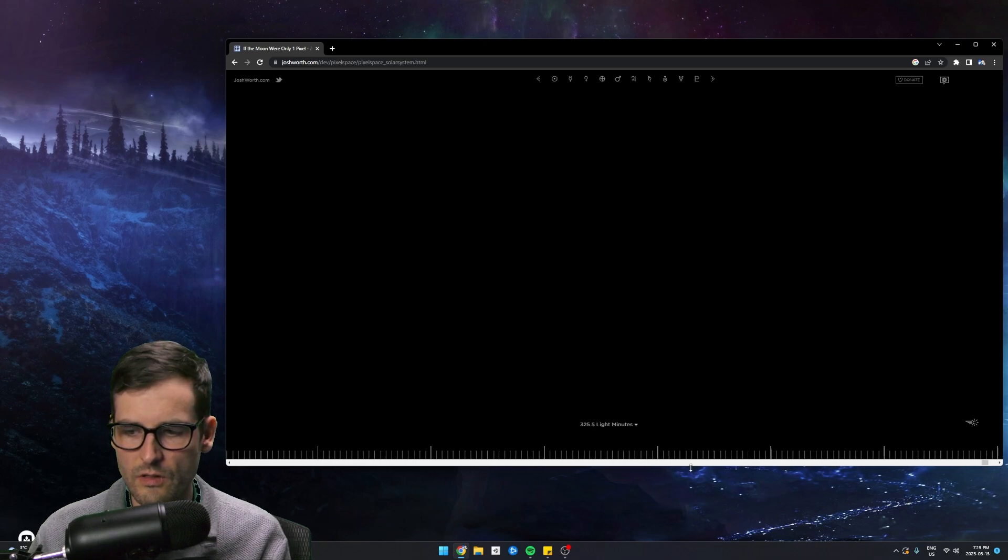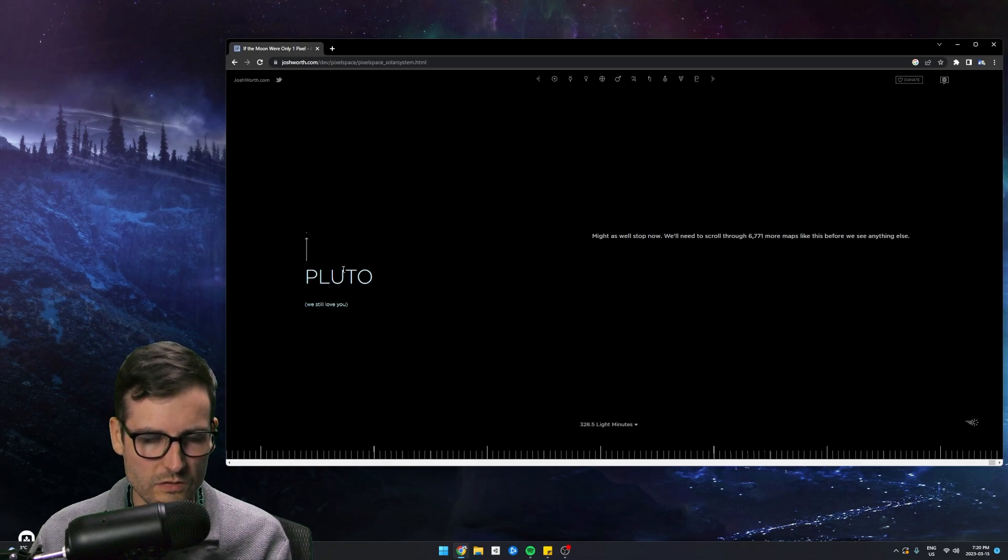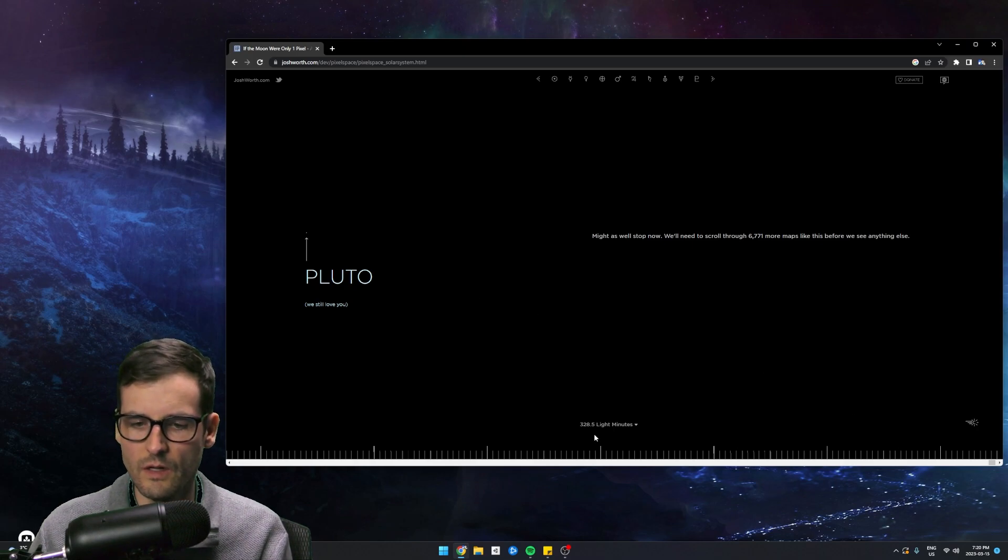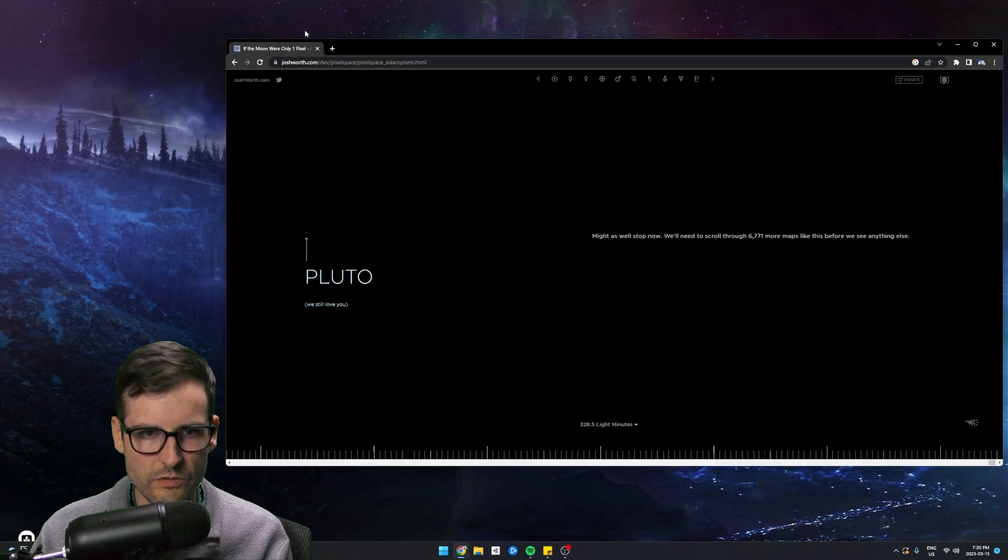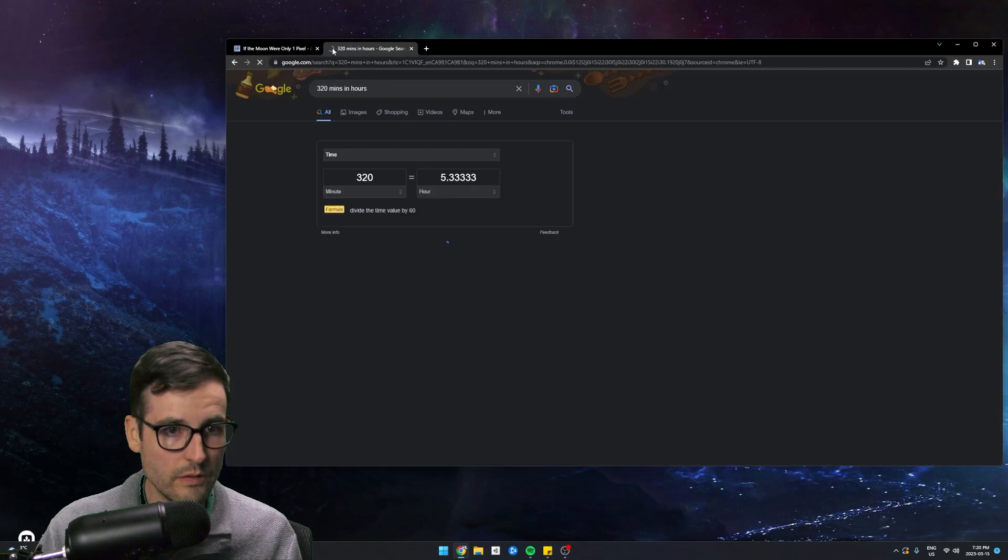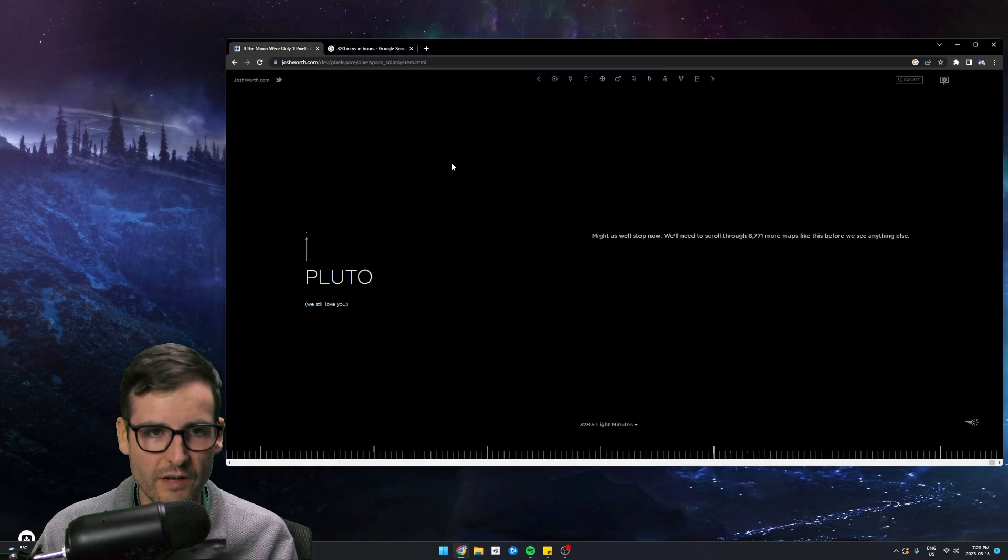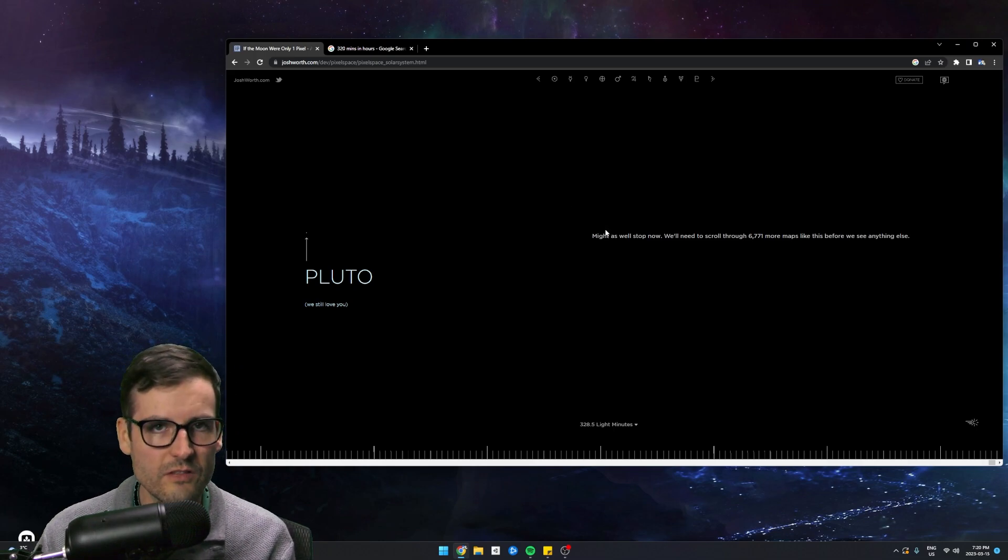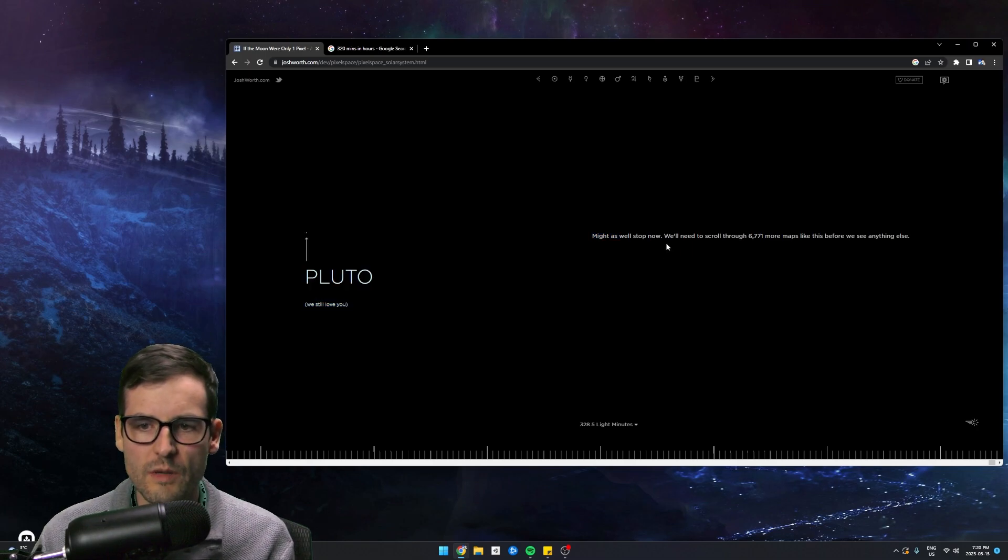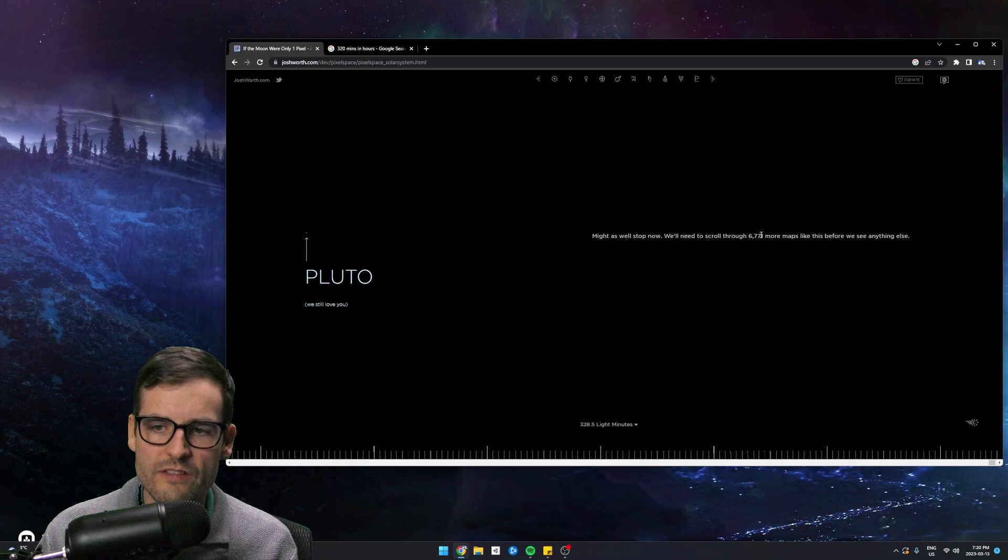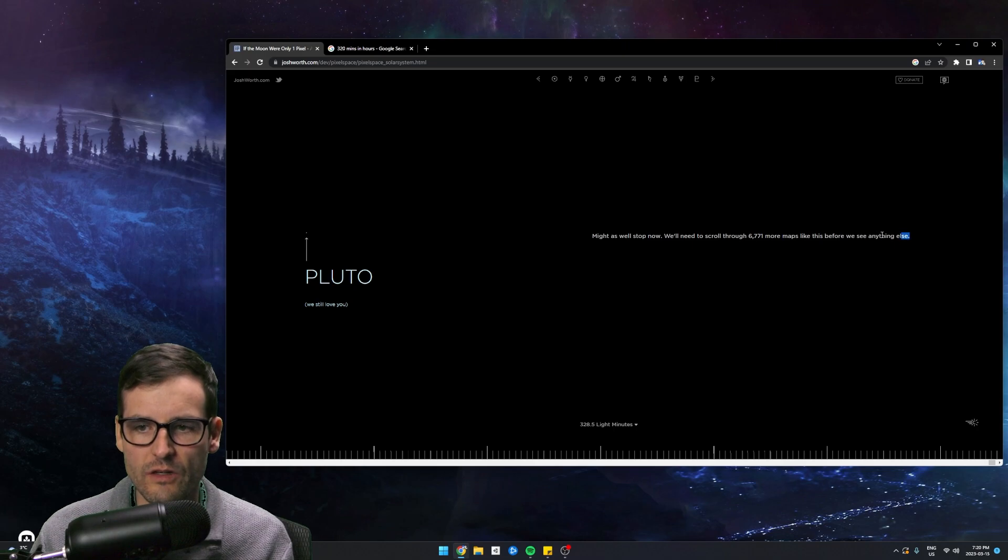Let me turn the light speed off and I just want to travel to show you how far. Let's travel all the way to Pluto. Another mind-blowing fact right here. This is amazing. This is truly mind-blowing again. So we're at Pluto. So that would have taken 320 light minutes to get here. So what's 320 minutes in hours? 320 minutes in hours is five hours, right? So light, we would have taken five and a half hours if I did that light speed just to get to Pluto. That's crazy alone. But then look at this. Might as well stop now. We'll need to scroll through 6,771 more maps like this before we see anything else.